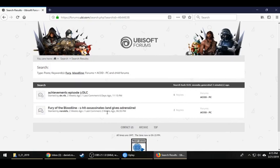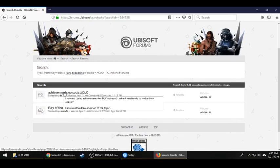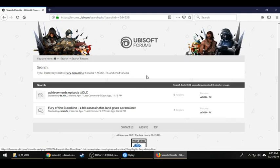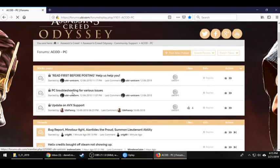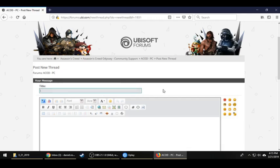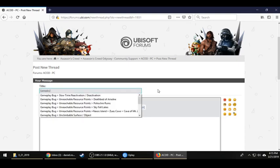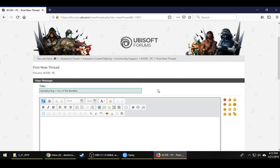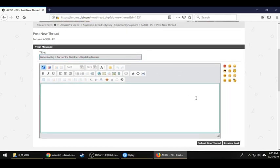We came back with two results. This one does not appear to be related, and this one does not look related either. Now that we've gone ahead and searched and made sure it wasn't already posted, we're going to go ahead and post it. Whenever you're naming it, I like to say what kind of bug it is and try to be as detailed as possible without flooding the title. So let's go ahead and say: 'gameplay bug, Fury of the Bloodline, ragdolling enemies.' When documenting your bug, you want to write a clear, concise description.